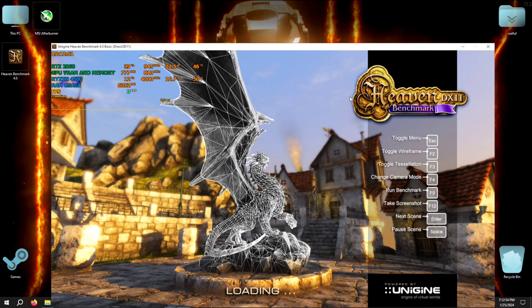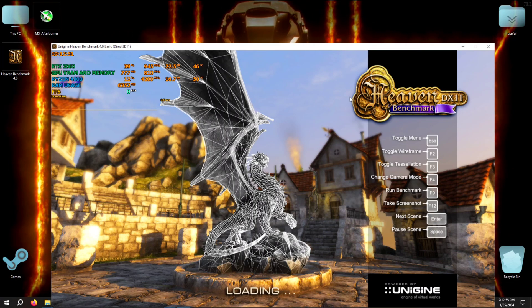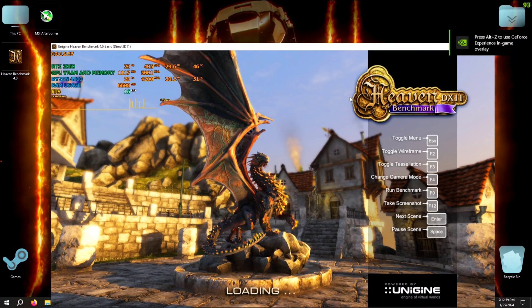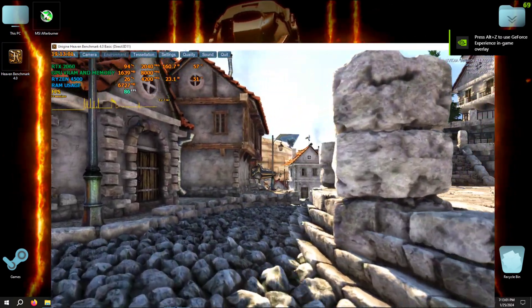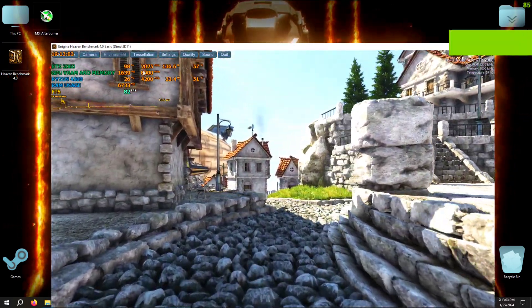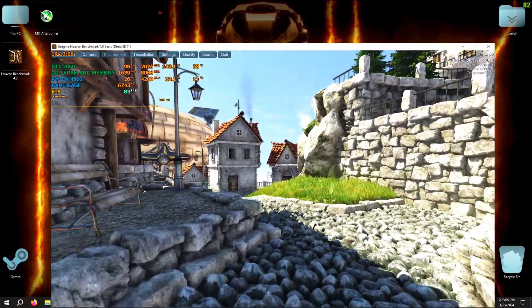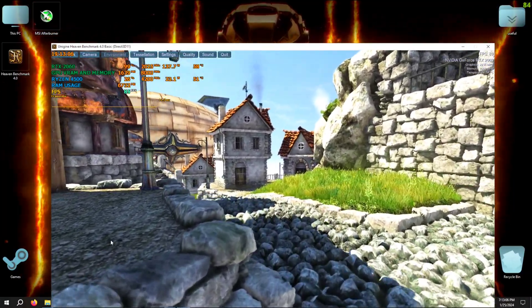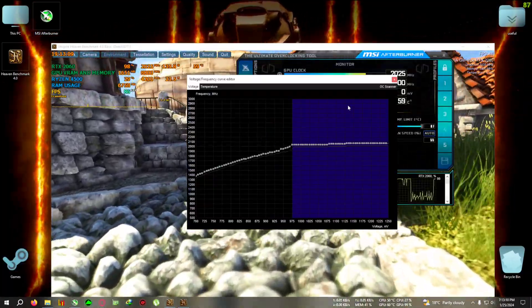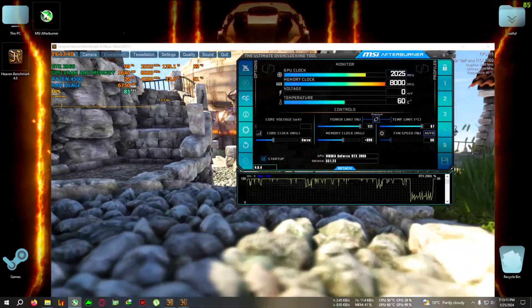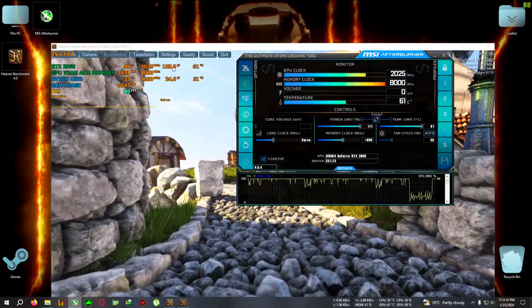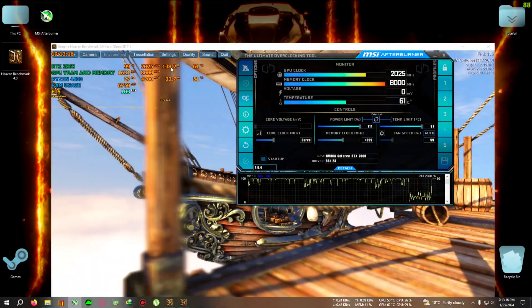I'll run the benchmark again to show the overclock result. As you can see it has reached 2025 MHz — I set it to 1995 but it boosted further because there's now temperature headroom. The power is also a little bit lower.